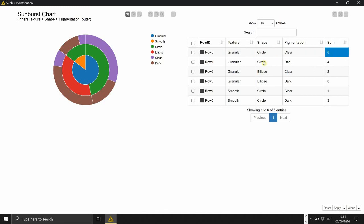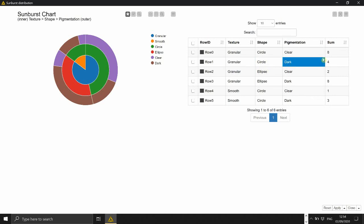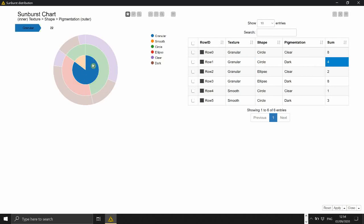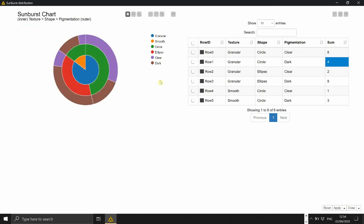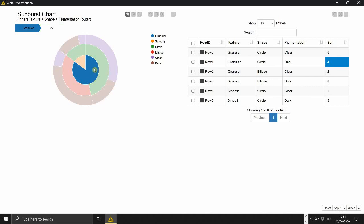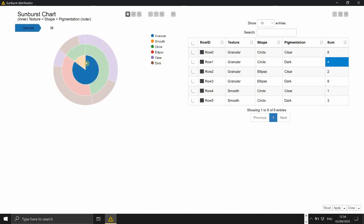So you see we basically we have counted how many embryos are granular and circular and with a clear pigmentation. So there are eight of those guys. For another combination of phenotypes so granular circle but this time a dark pigmentation we have only four. And this is what is represented here as well.